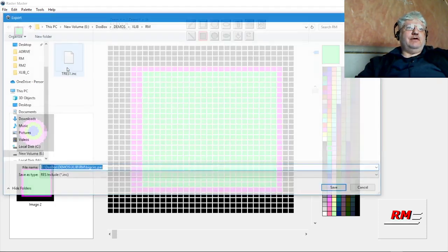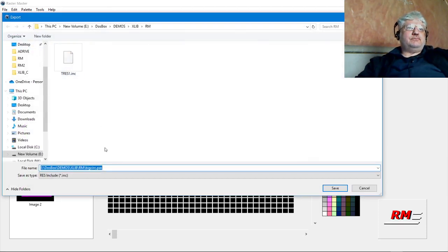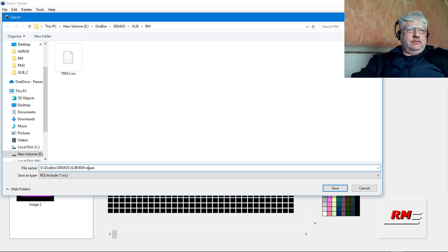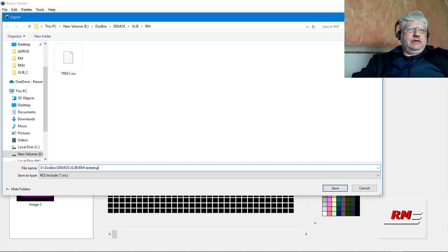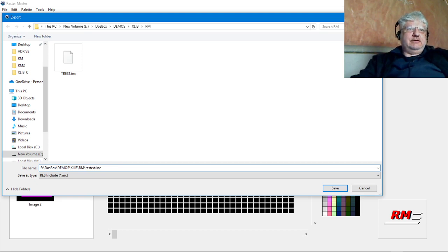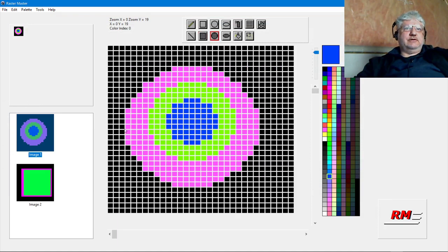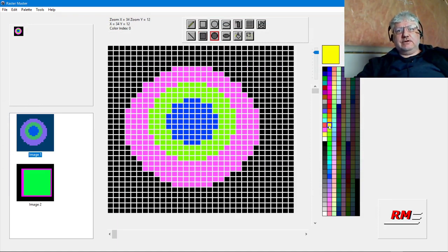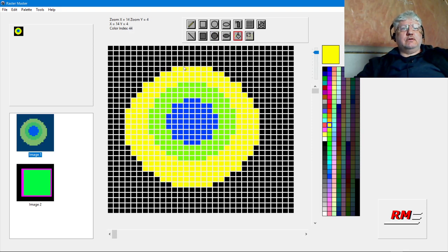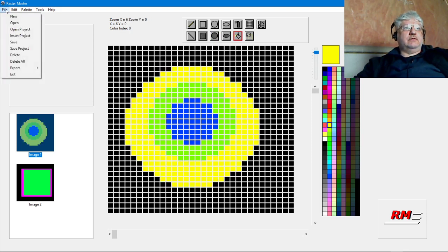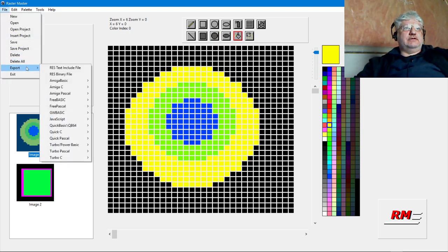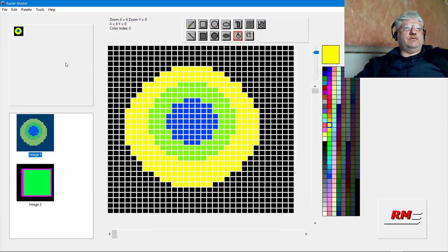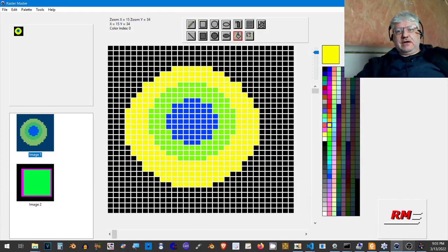If we go to Export Now, ResText Include File, let's call this ResText.inc. You know what, let's change the color of this so we can see the difference. Let's export again and we'll overwrite that file.